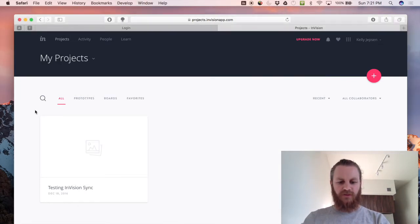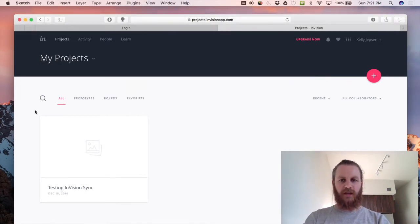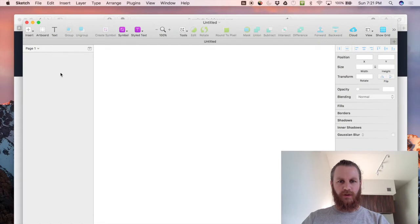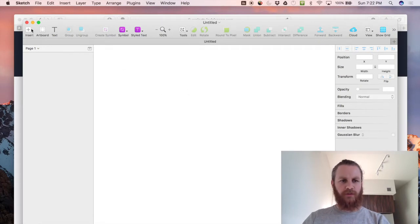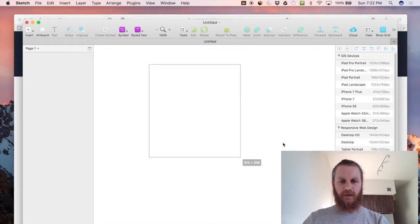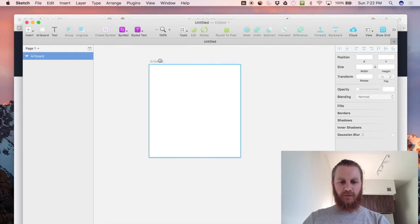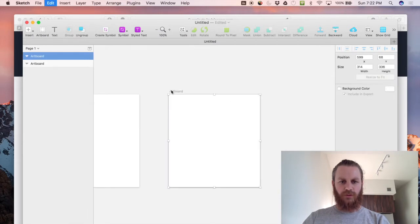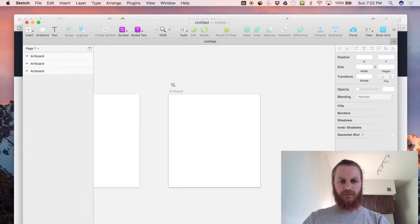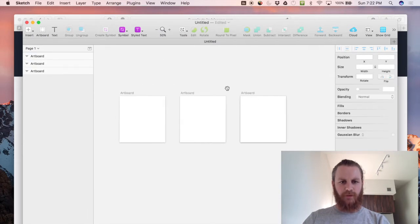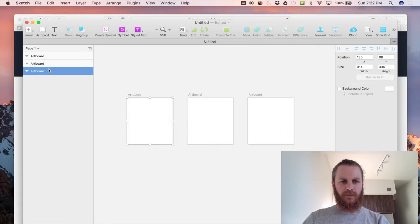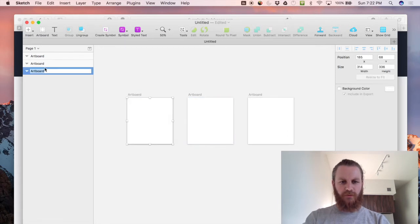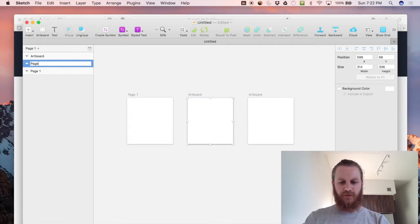So if we jump into Sketch which I have open here and I have a new document, what I'll do is I'll create some artboards here so I'll create one two three artboards so we'll call this page one, page two and page three.